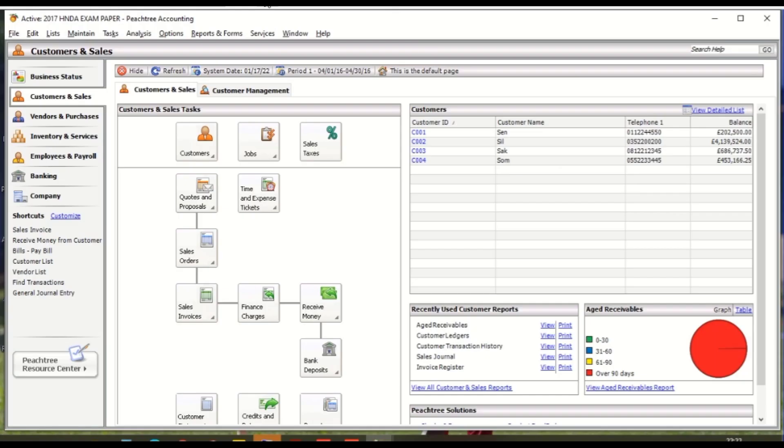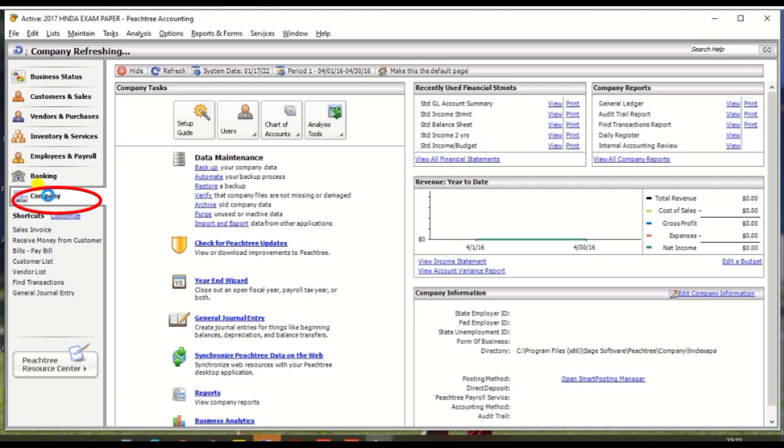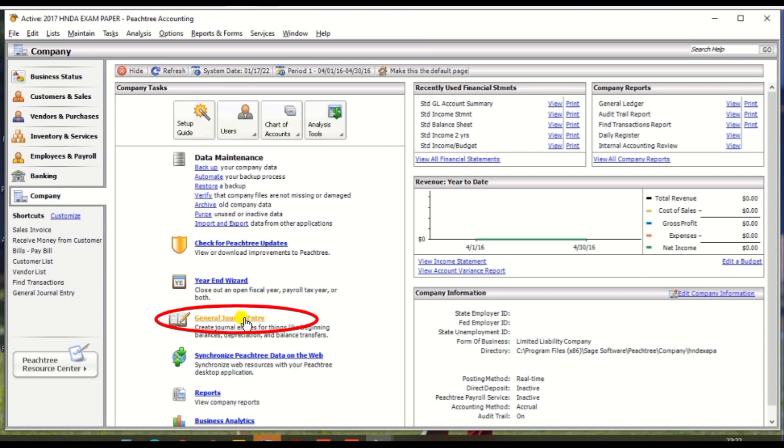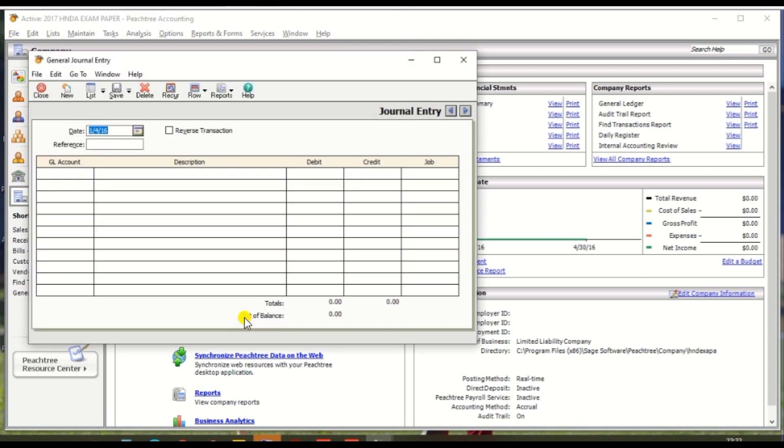So go to Peachtree and there is the company option. Click company options and click general journal entry and date.